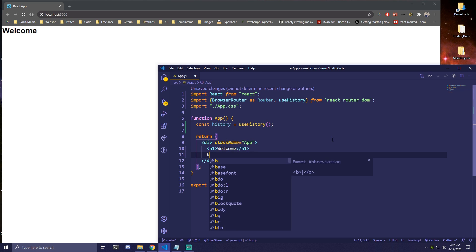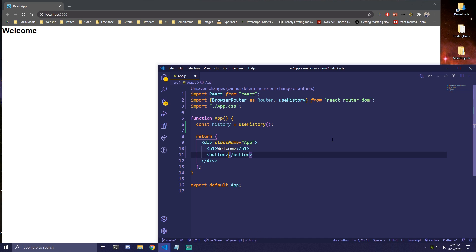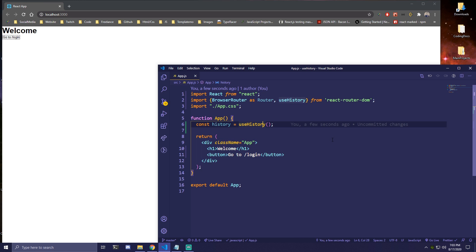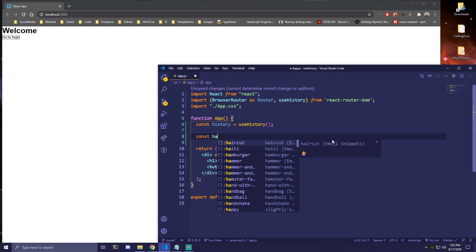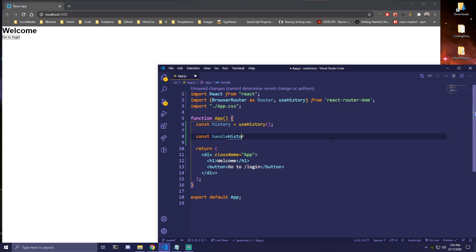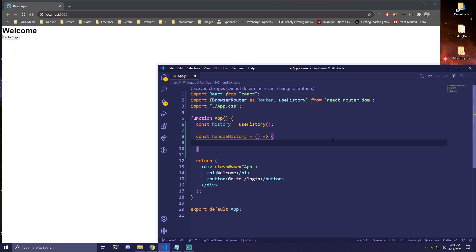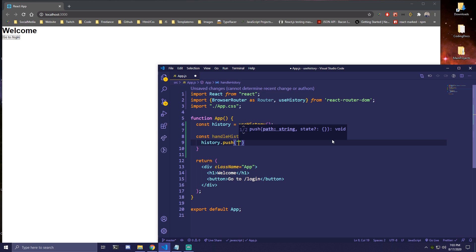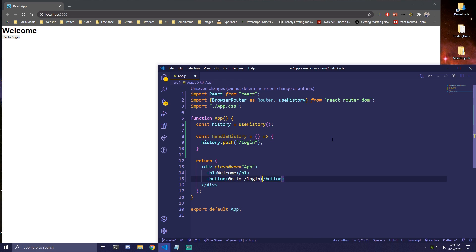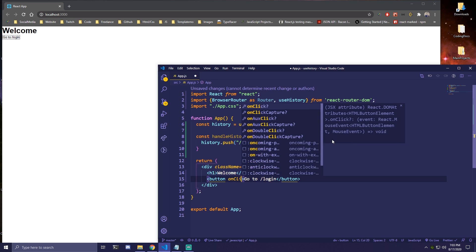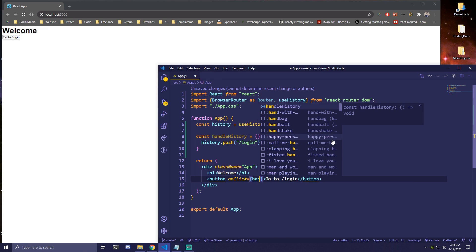I'm just going to add a simple button here that's going to say 'go to /login'. And we're going to make a simple function — let's call it handleHistory. Everything we want to do inside of this is history.push, and then inside the parentheses we push to the URL we want. In our case, let's do /login. Then for our button, we'll add an onClick event and call that handleHistory function.